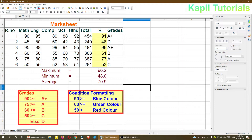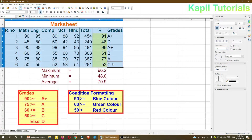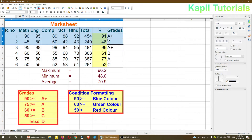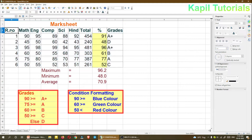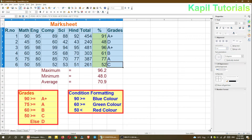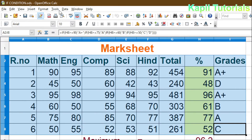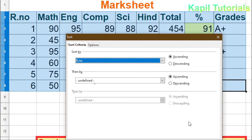For sorting, I have to select the data where I want to do the sorting. By default, this mark sheet is arranged by roll number — roll numbers one through six. I'll select the whole range starting from A2 to I8, then I'll go to Data > Sort.